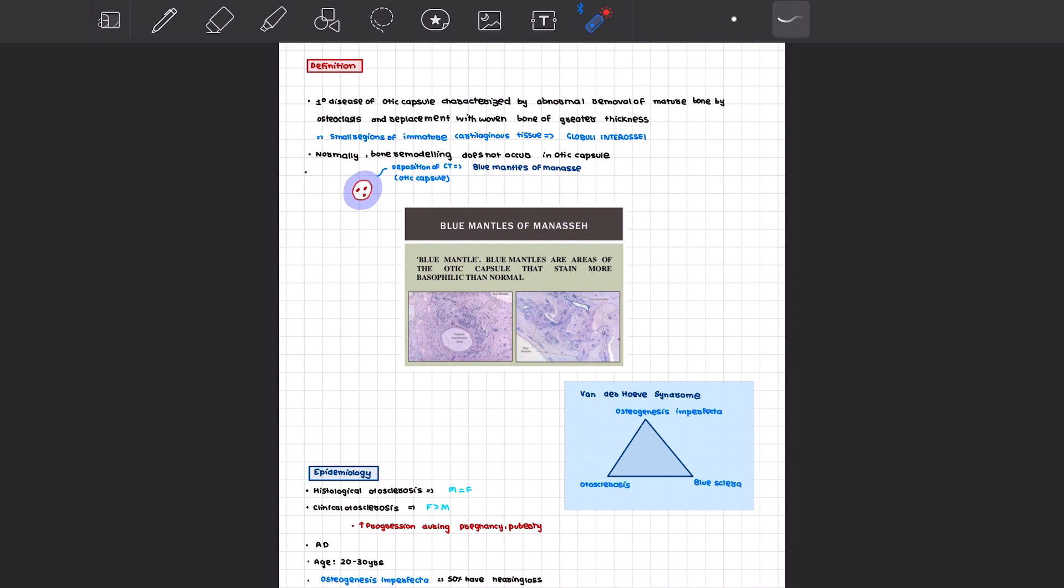What is the epidemiology of otosclerosis? When we consider histological otosclerosis, the male and female preponderance is equal, but in clinical otosclerosis, females are more vulnerable than males. Progression increases during puberty and pregnancy. The genetic inheritance is autosomal dominant, affecting ages 20 to 30 years, though it can range from 15 to 45 years.